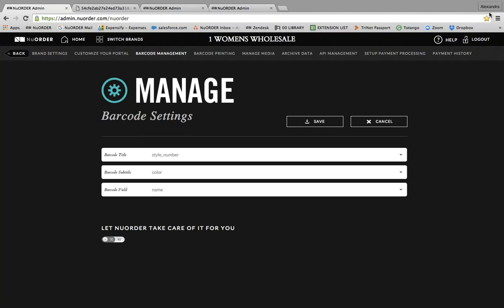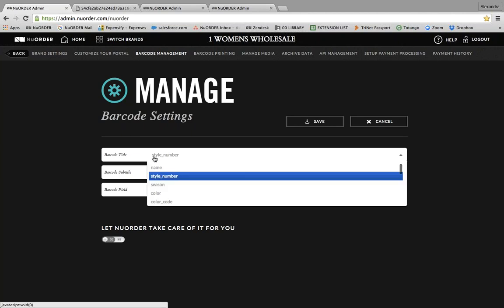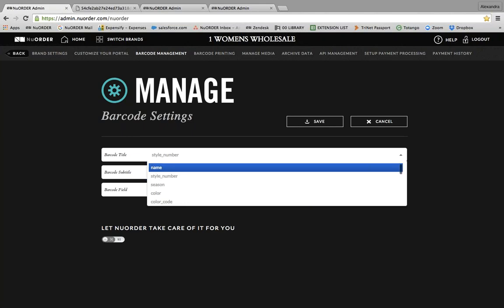The first thing I'll start with is barcode label content. In working with accounts at recent shows, I found that a lot of brands are unaware of the amount of information you can actually include on your barcode stickers. If you're setting up your barcode yourself, you'll notice in admin under barcode management that there are three fields to select that will populate on your barcode stickers: barcode title, barcode subtitle, and barcode field. All of the options come directly from your product data — for example, name, style number, season, color, etc.